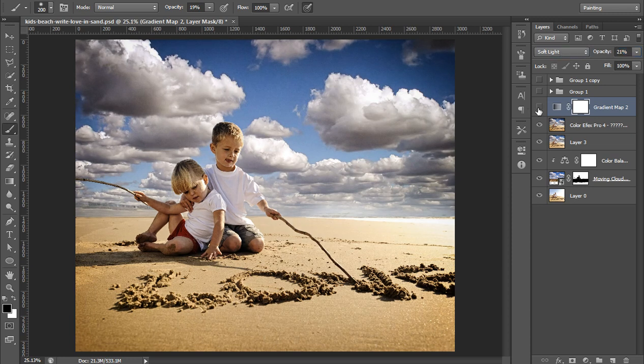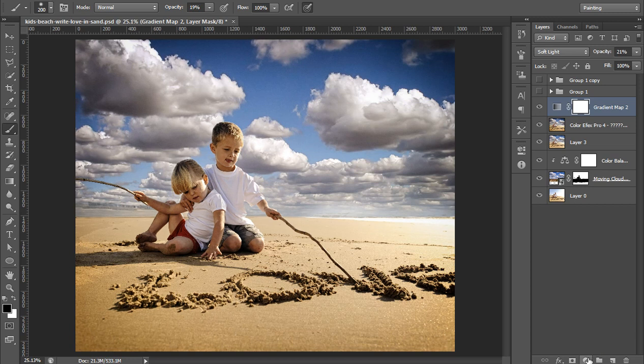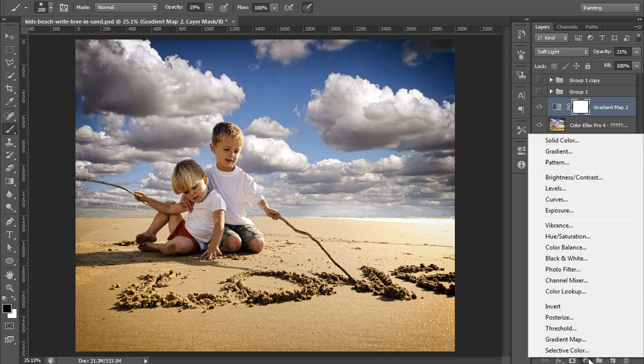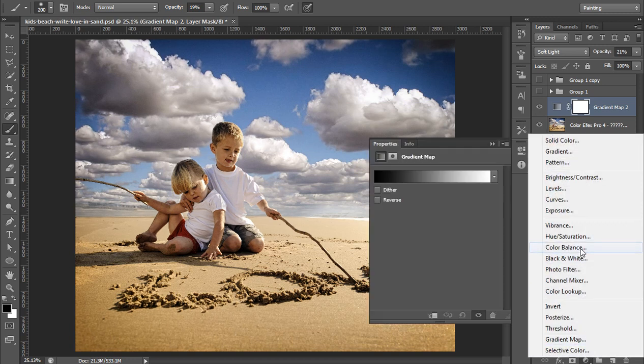Check it. Now I will again go to this adjustment layer, then again color balance.